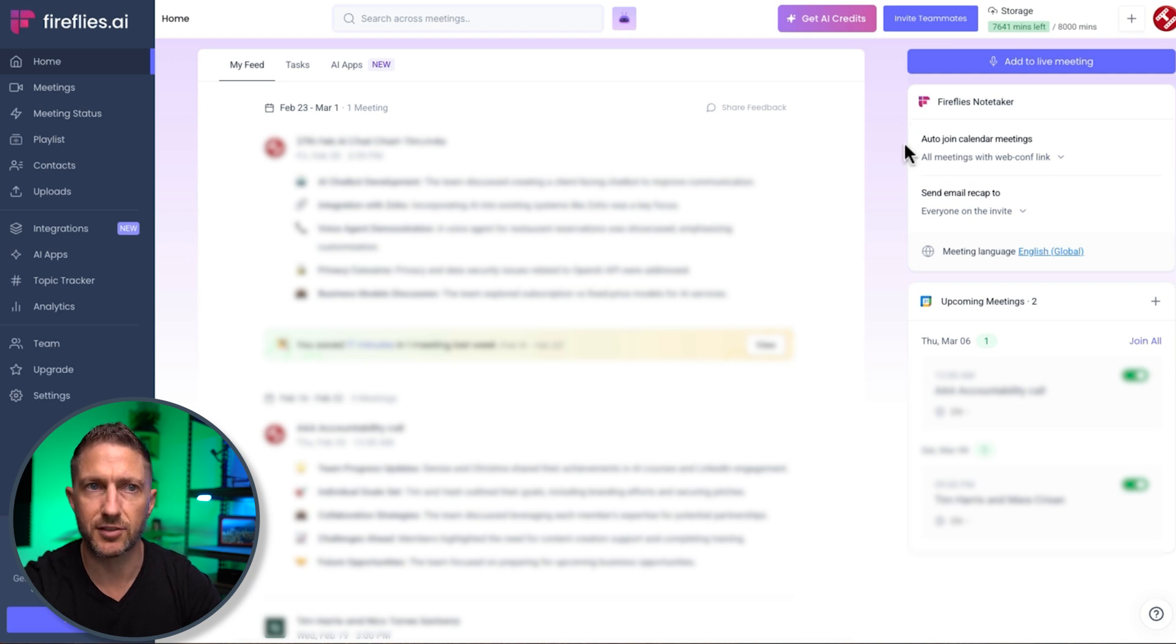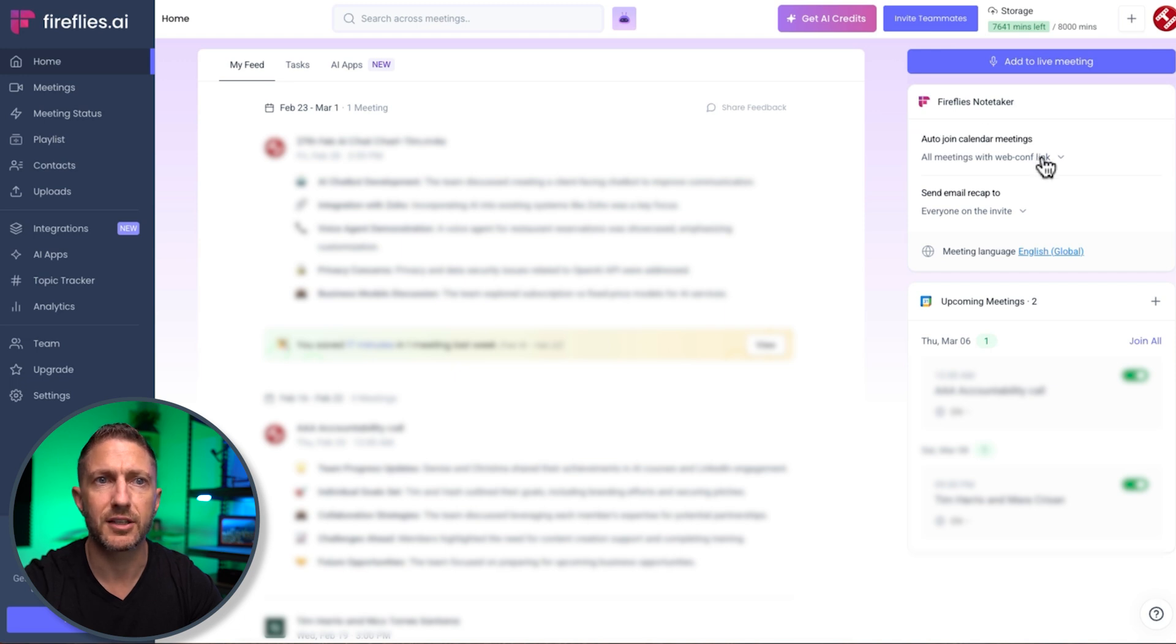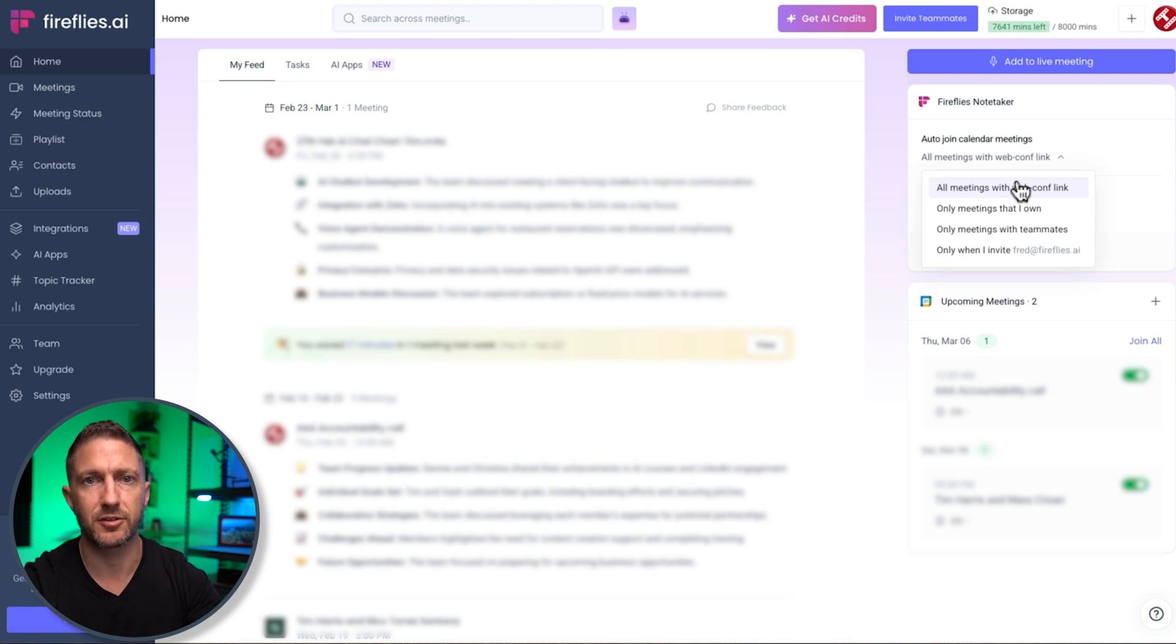We have some settings here. This is really important. So Fireflies Notetaker will come in and auto-join calendar meetings. So that is any meeting with a web conference link. So a Zoom link, MS Teams link, a Zoom link.